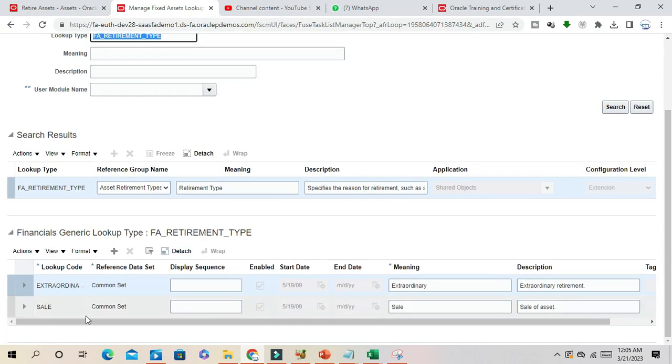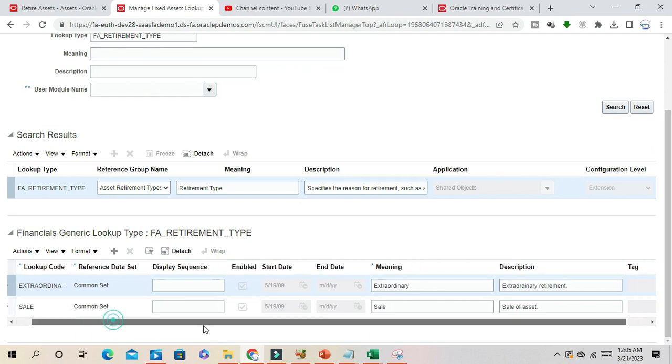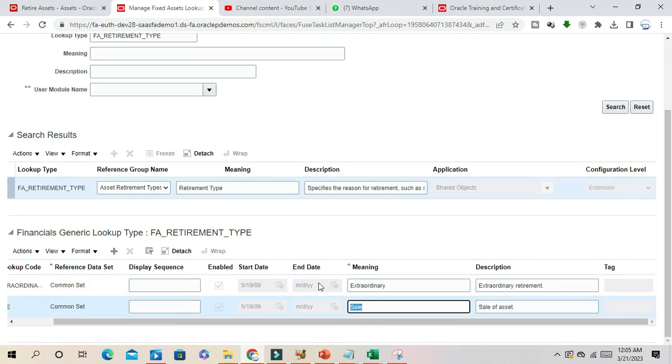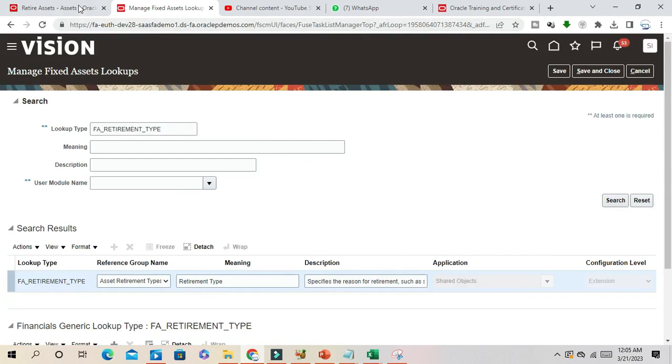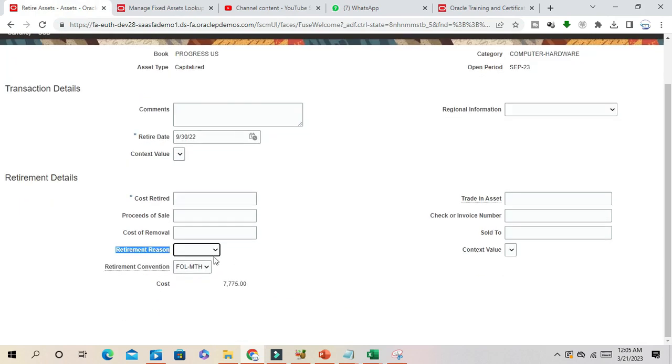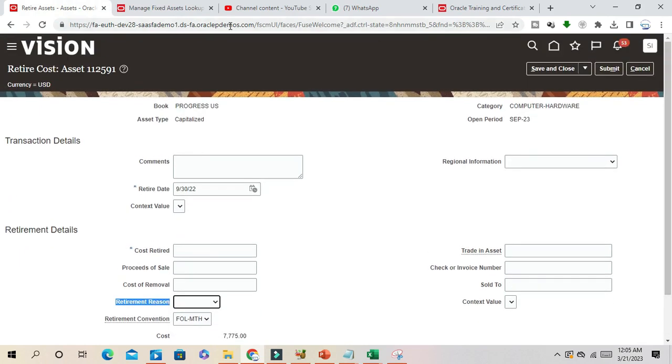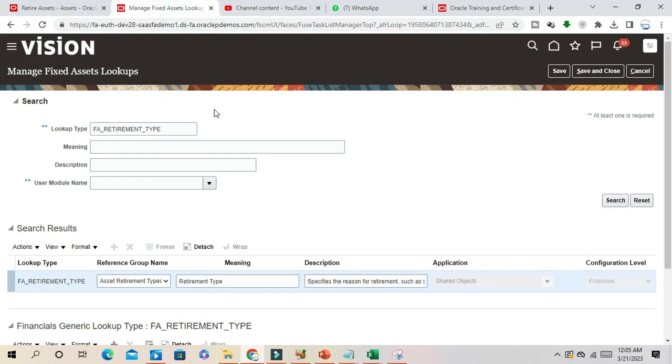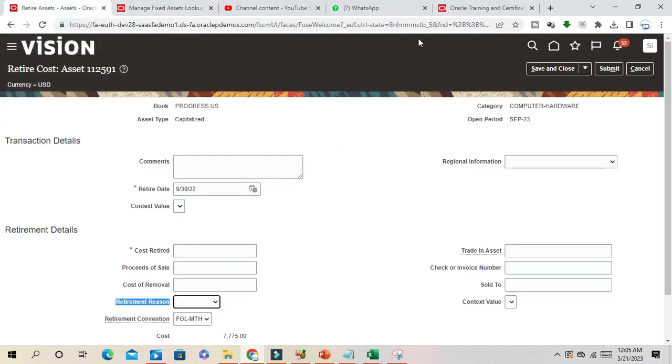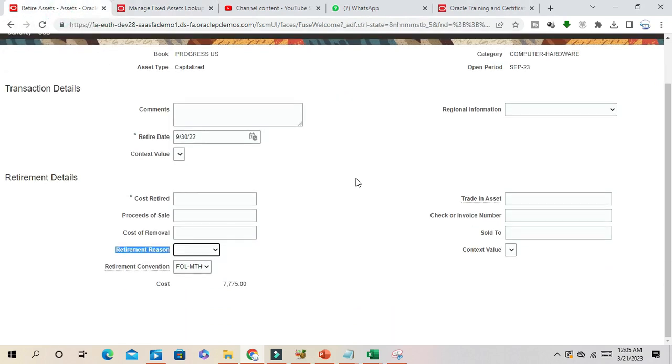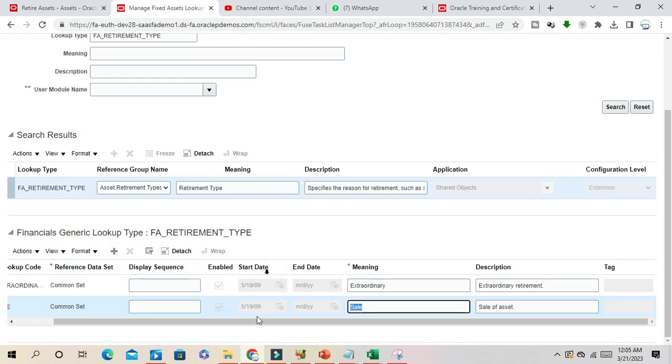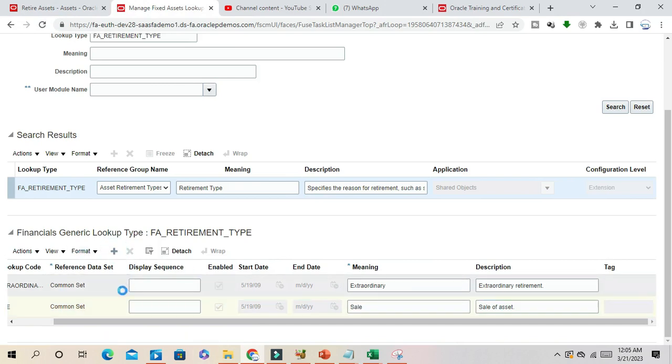If you see, this is the lookup type. Under this lookup type you can see there are two seeded codes defined: extraordinary and sales, which is available in the asset retirement region. Now business is not satisfied with these values and they need some more values suitable for their business purpose.